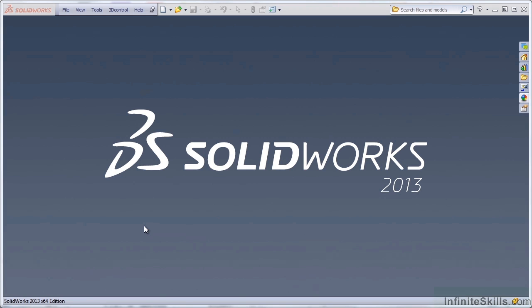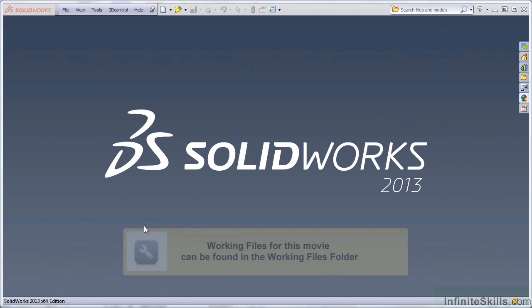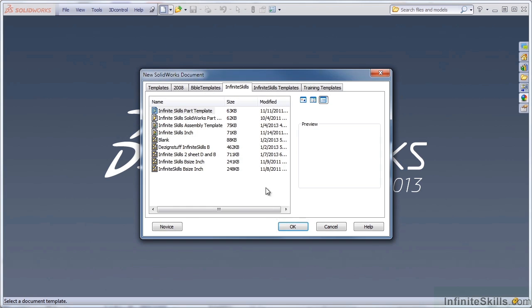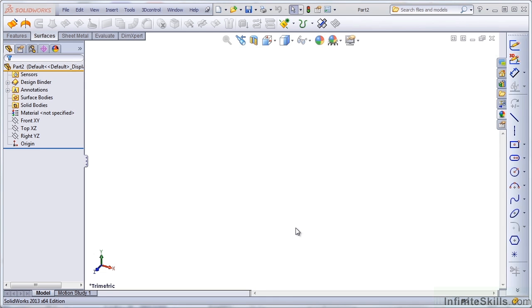In this lesson, we're going to work back and forth between surfaces and solids. Let's get started by making a brand new part in SolidWorks using one of your Infinite Skills template files.